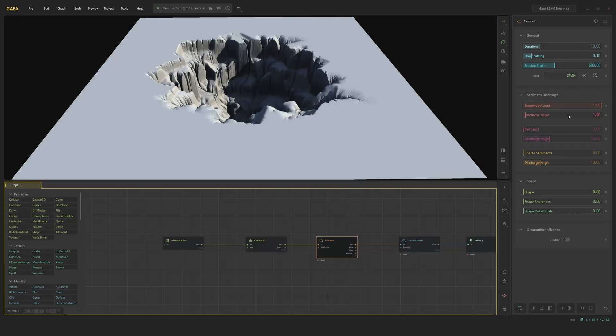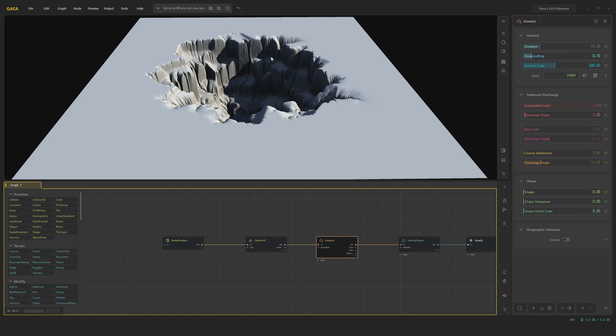So in the erosion 2, I'm pretty much only changing the erosion scale to 500 and I turned the discharge angle to 1. What this does is it kind of removes the buildup of the suspended load. It basically doesn't stop flowing until it's all the way at the bottom of this crater. So you basically don't see any little piles of sediment. We only see these hydraulic flows.